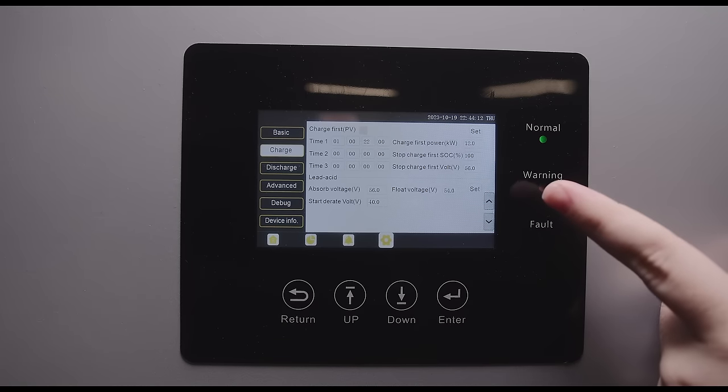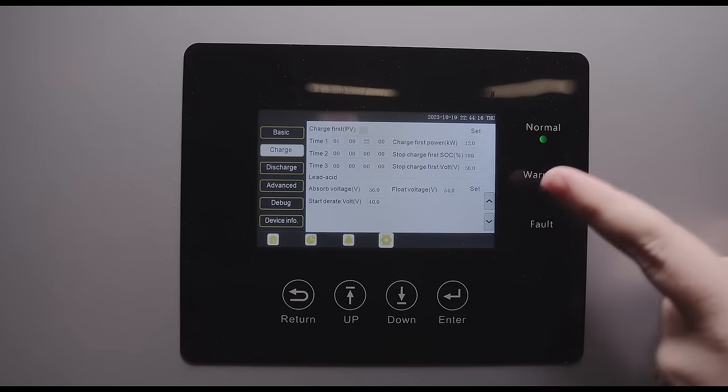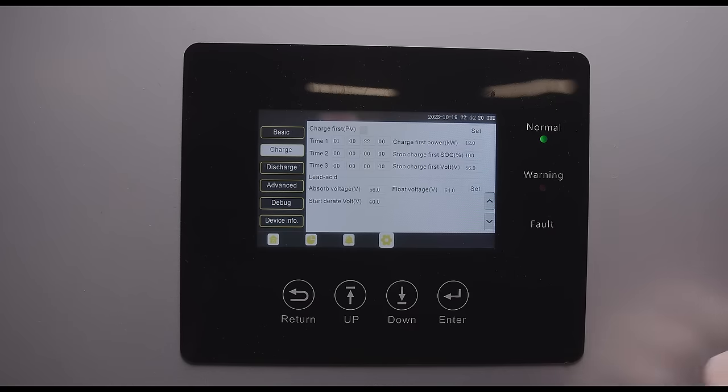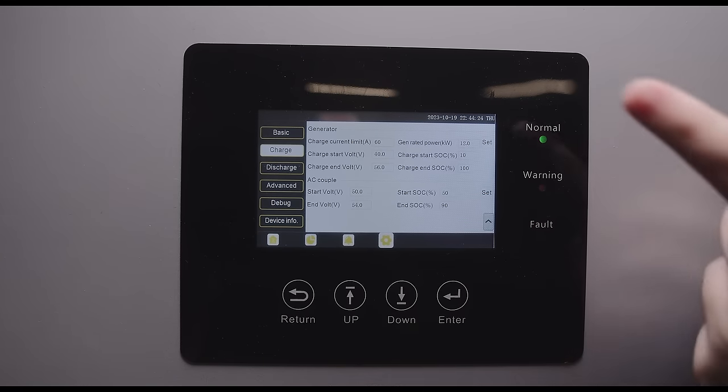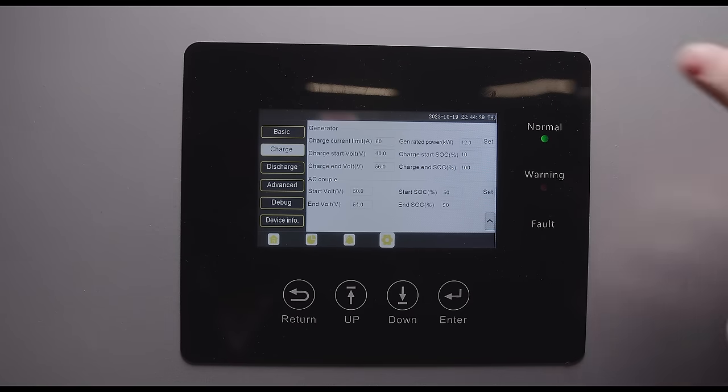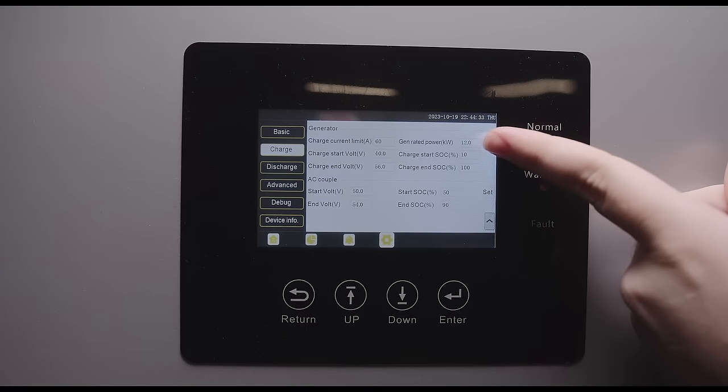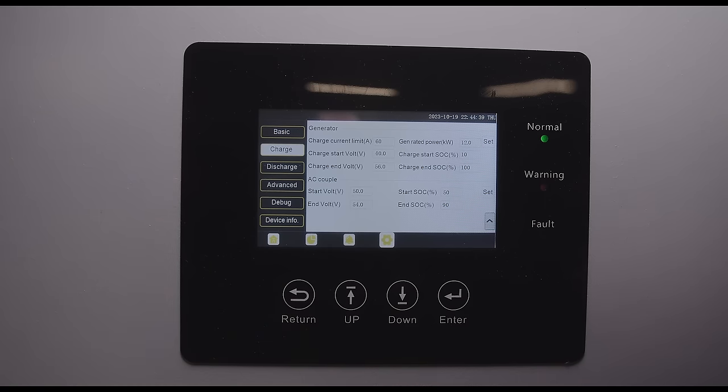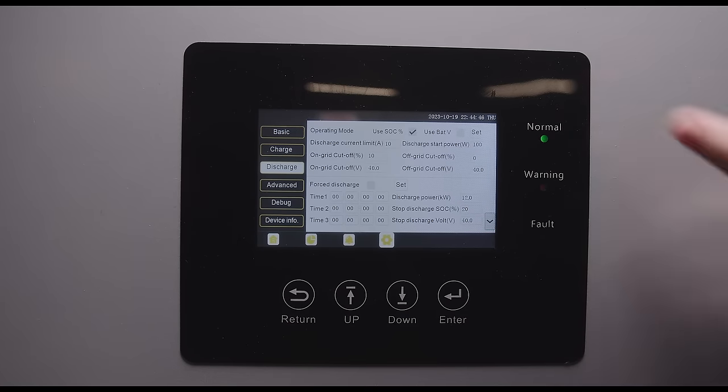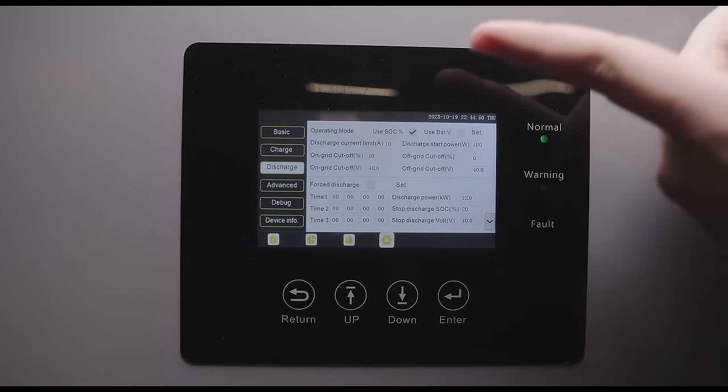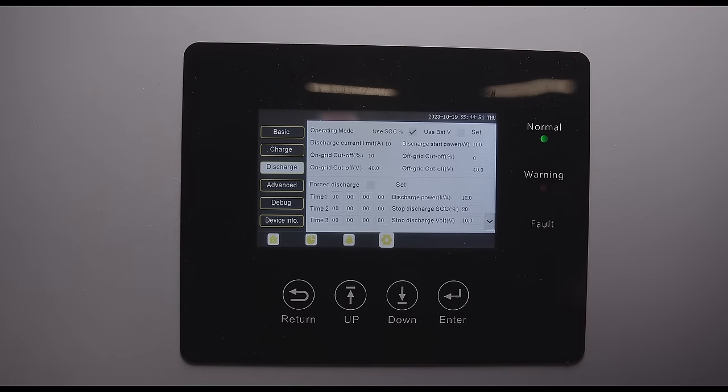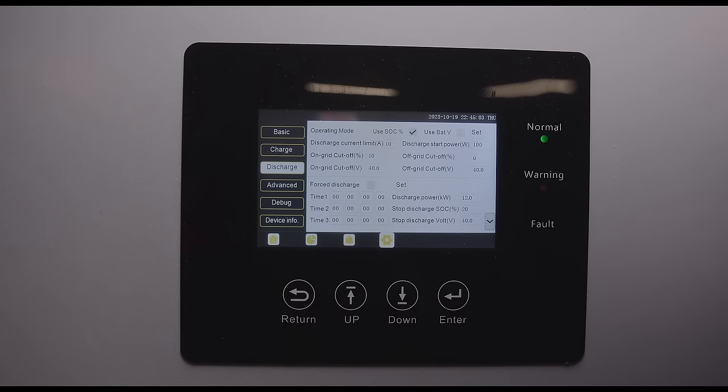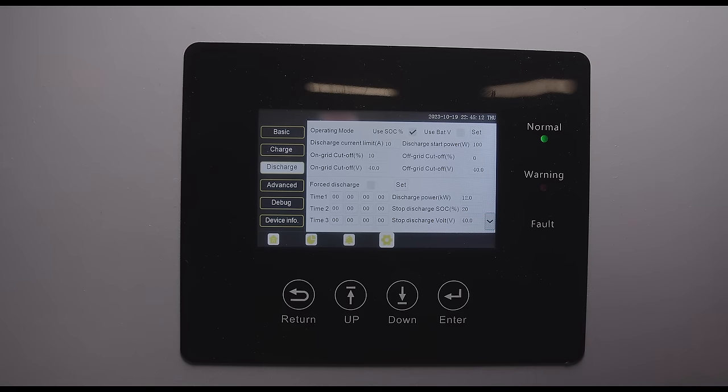So we'll go down you can also click charge first on PV and what that will do is it will prioritize charging the batteries with PV as opposed to powering loads. We're going to leave that unchecked you can also change of course the SOC or voltage values for that. If you're using open-loop lithium or lead acid batteries you will need to set your absorb voltage, float voltage, and derate voltage to the specifications on your battery. Under generator if you do have a generator in your self-consumption system then you'll want to put in your generator specs. You can also use the start and stop voltage or SOC to control the dry contacts to start and stop your generator.